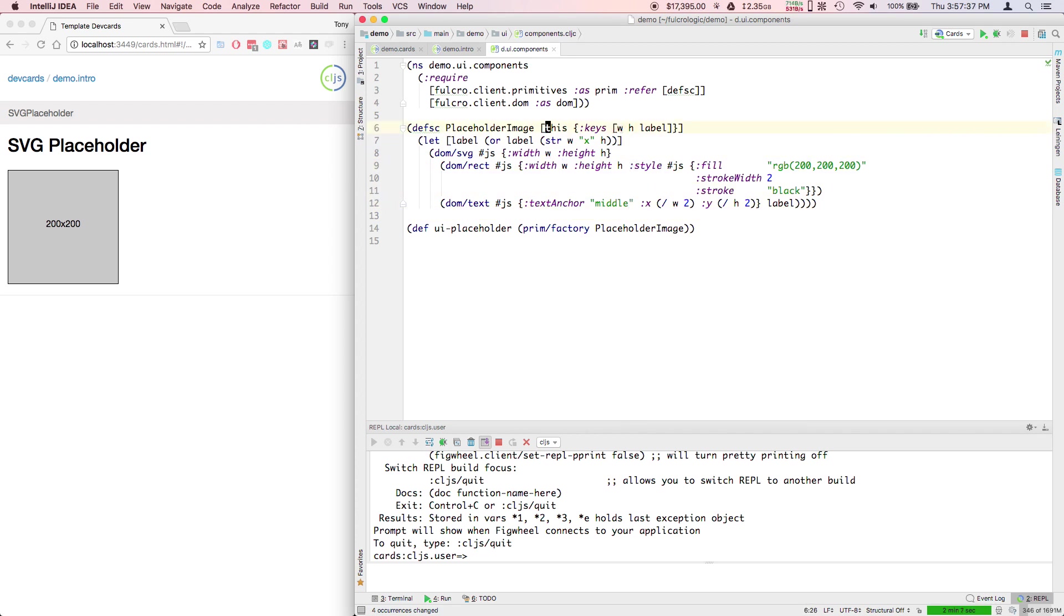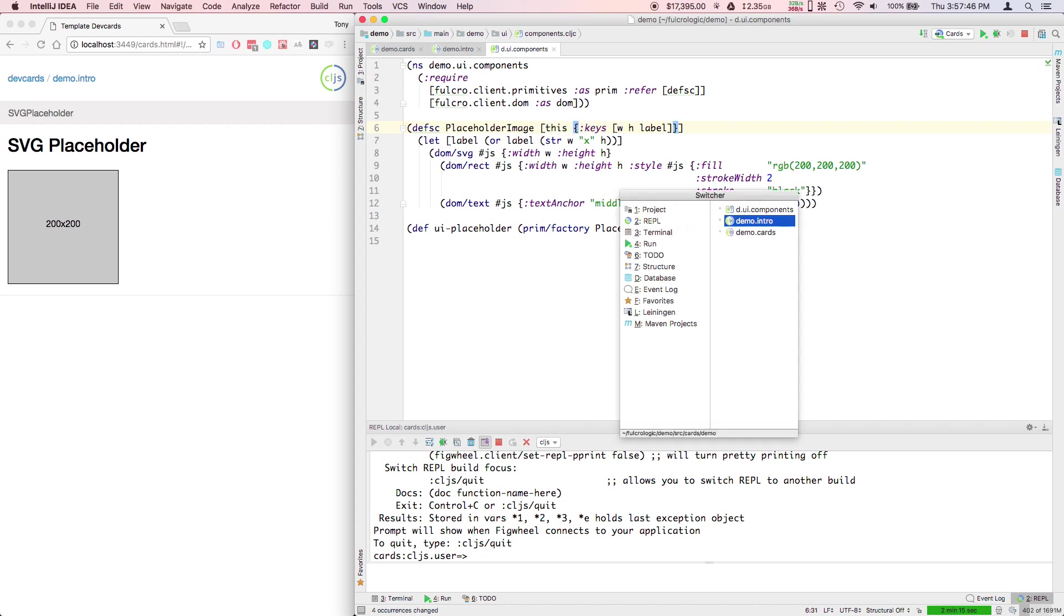When I define that, this takes the component itself when the thing is rendered and the second parameter is the properties that are sent to it.